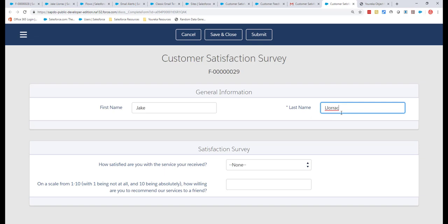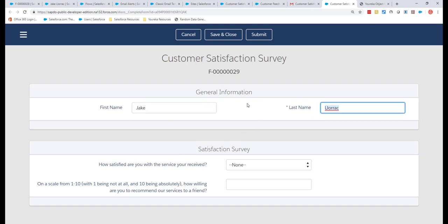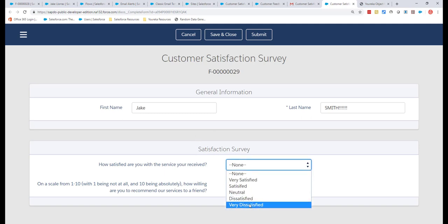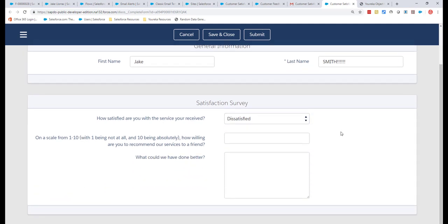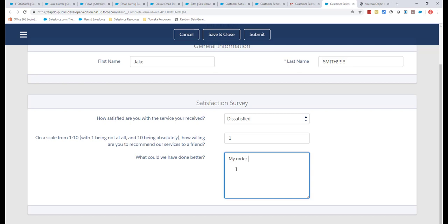Because of the merge field technology used in the email template, it links directly to Jake's record and pre-populates fields like first and last name. You could lock these fields if needed. Any other fields from the contact record could also pre-populate or be left blank. I'll change Jake's last name to 'Smith' to make it obvious when we return to Salesforce. Now Jake can indicate his satisfaction level — let's say he's dissatisfied — and we can see the conditional display logic bending the form based on his answers.